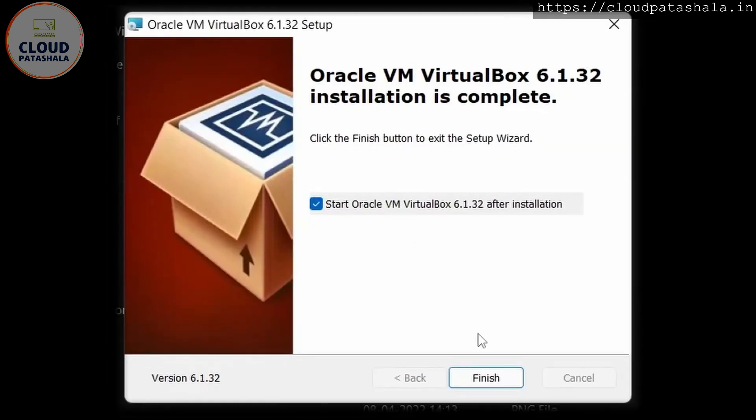Cool. So here we have VirtualBox installation complete.